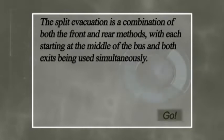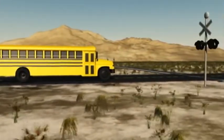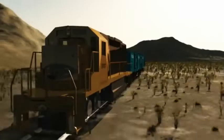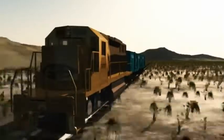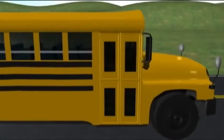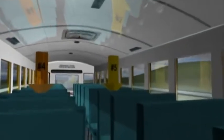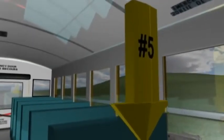Split evacuation is a combination of both the front and rear methods, with each starting at the middle of the bus and both exits being used simultaneously. This is an unlikely situation, but it does represent an example of when evacuation must occur as quickly as possible. The front half of the bus will exit using the front door, while the back half will exit using the rear emergency door. In order to accomplish this efficiently, two additional helpers will be required. Meet helpers number four and five — they sit on opposite sides at the center of the bus.